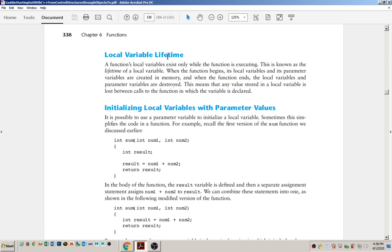It's important to note that the lifetime of the variable is only when the function is executing. After the function ends, the variables that are declared inside of it are all destroyed. That means the values stored there cannot be used — you can't expect them to still be there if you come back and call the function a second time.